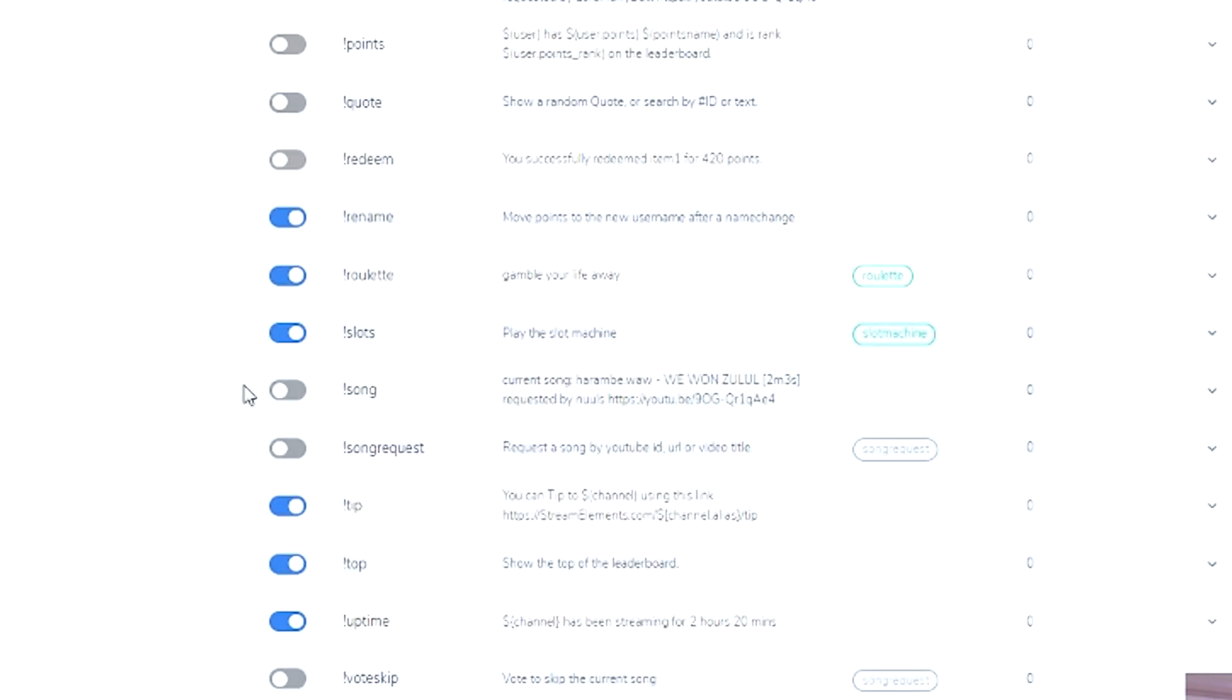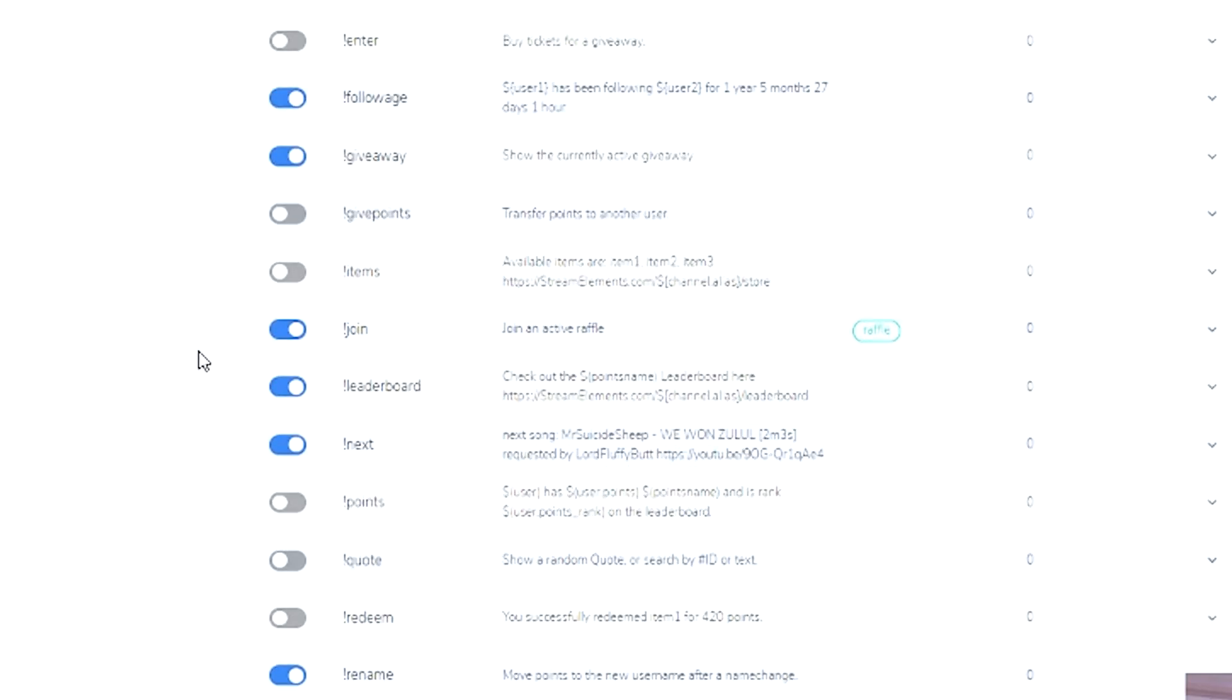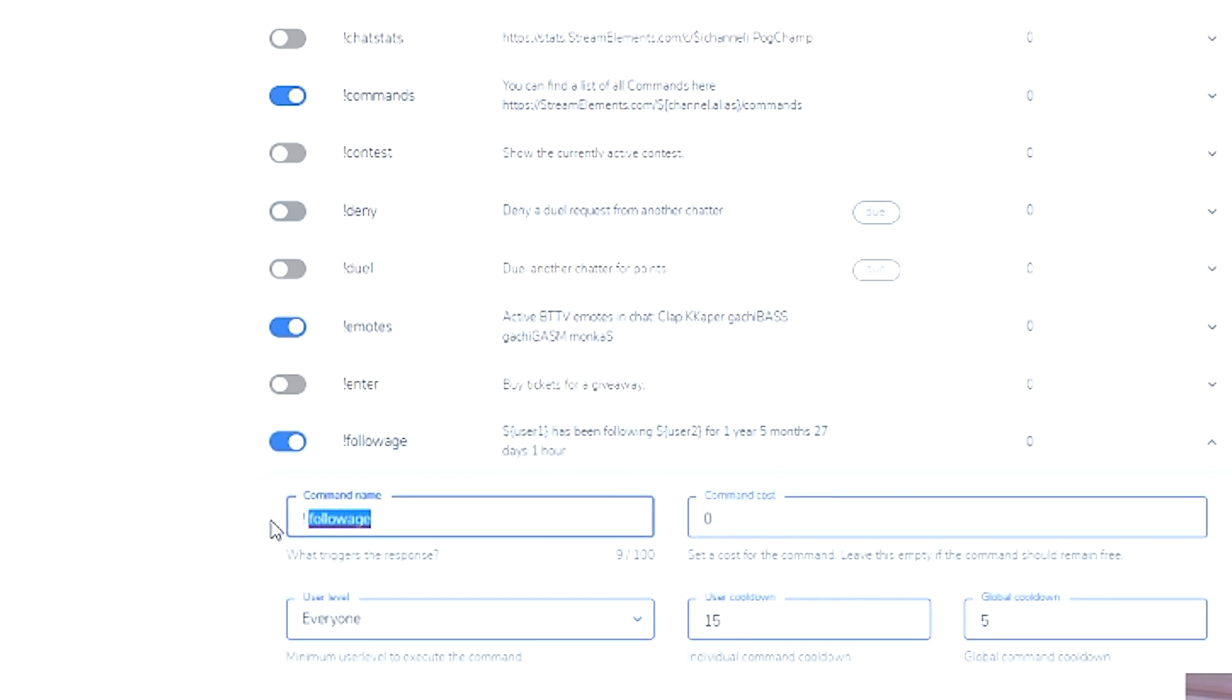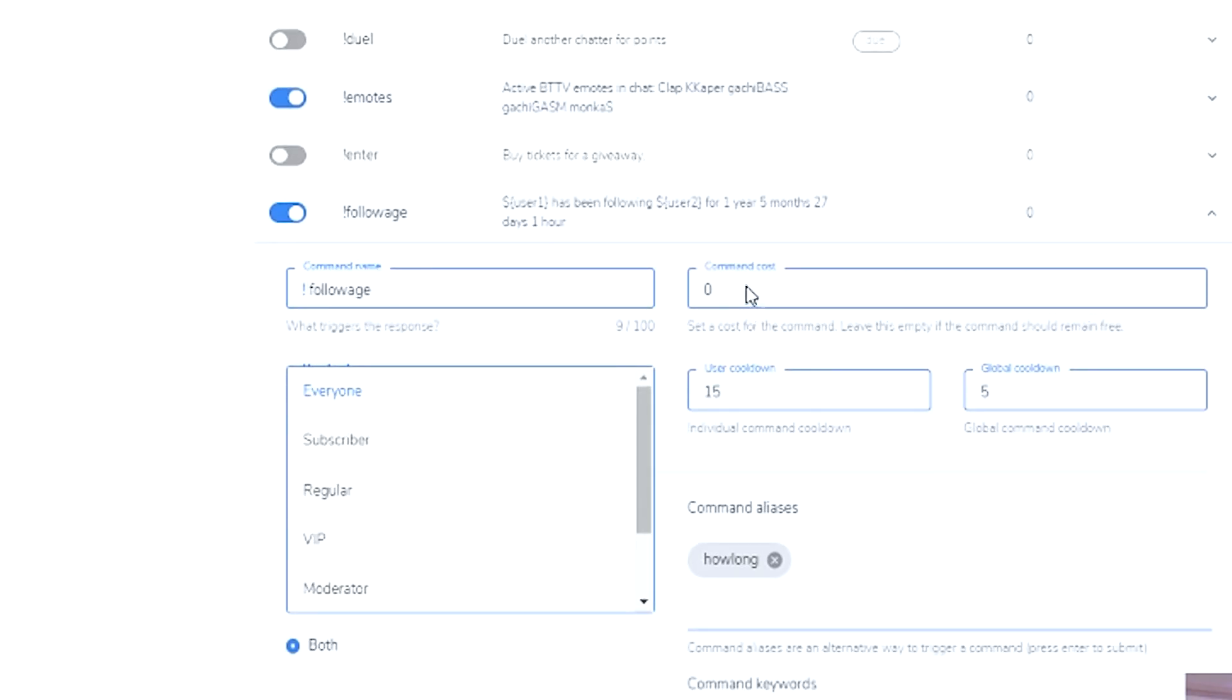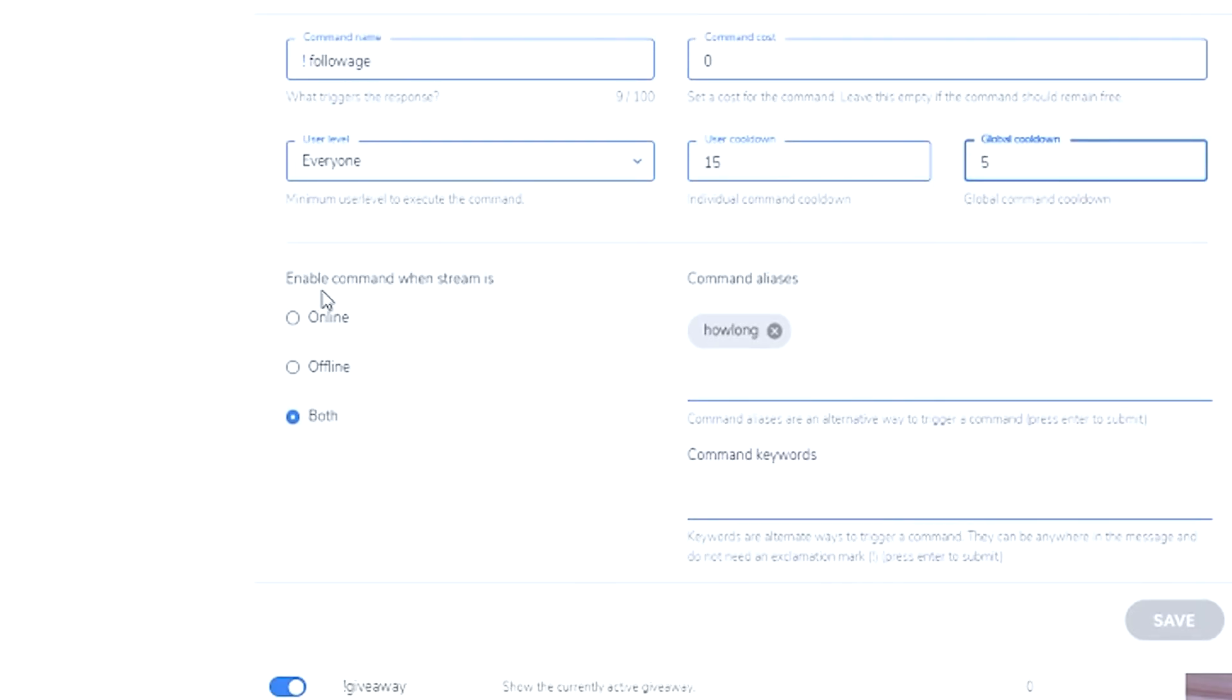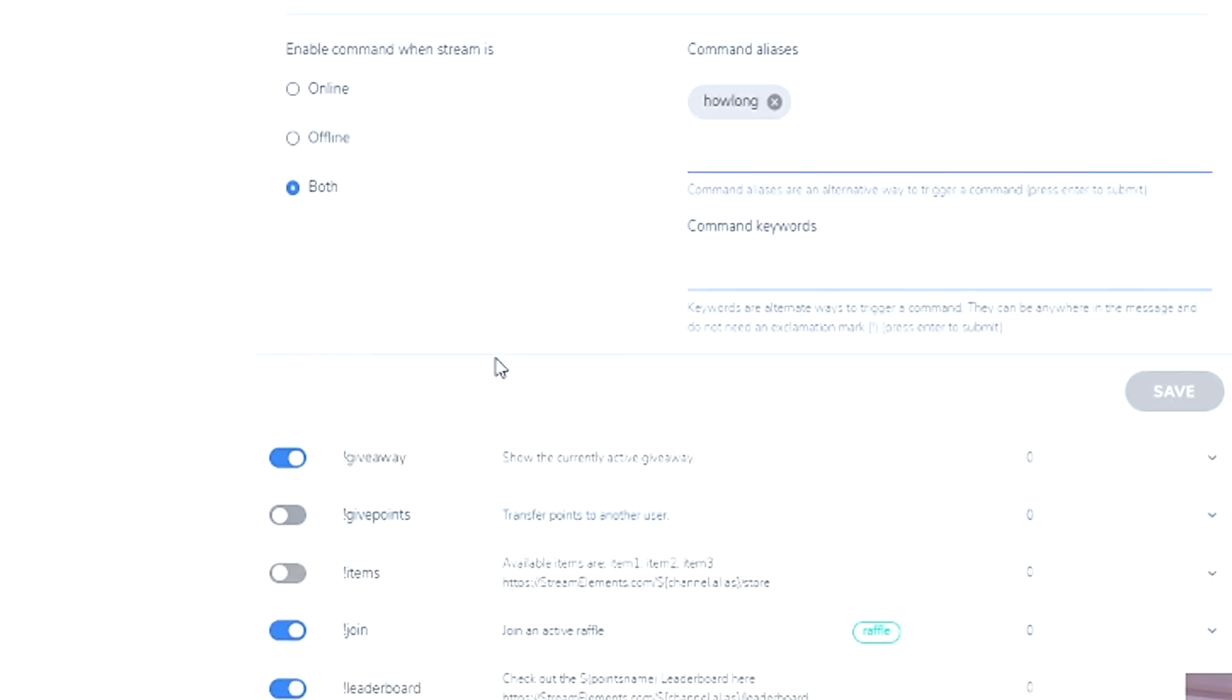Here you've got your command name. You've also got who has access to it. If it's going to cost anything, how many times if I was to activate this in chat, it's going to make 15 seconds the command cool down. So I can't use it for another 15 seconds and the whole of chat can't use it for five. Enable command when stream is online, offline or both. A lot of the times I have it only as online. Only because a lot of people pop in when you're offline to see anyway.